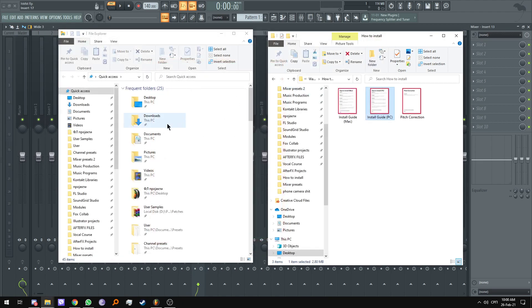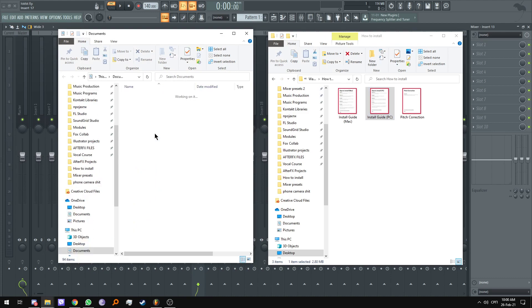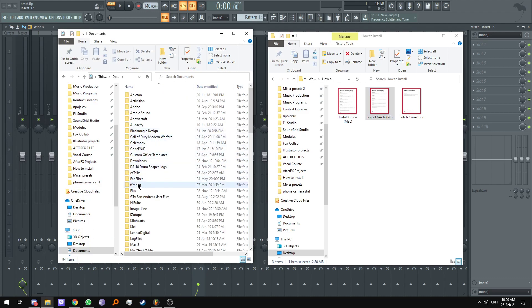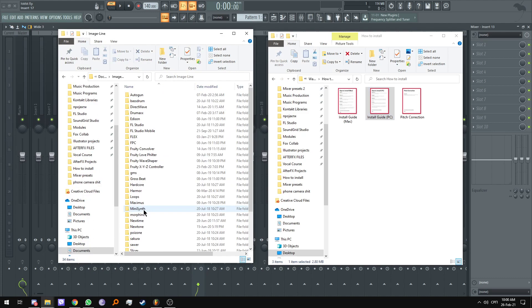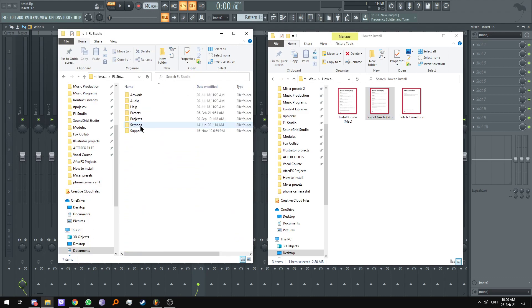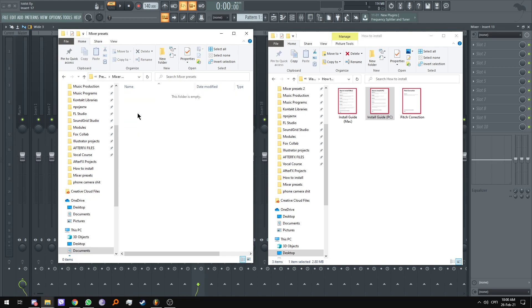So let's head over into there. Documents, image line, FL Studio, presets, mixer presets.